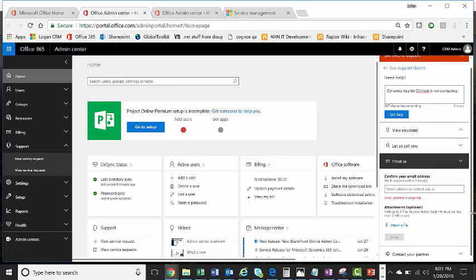And the last option is you can contact your partner. Now, as always, your partner should want to help you and be able to fix your problem for you. But if they're not available or if you want to go straight to this problem yourself, choose either these options.